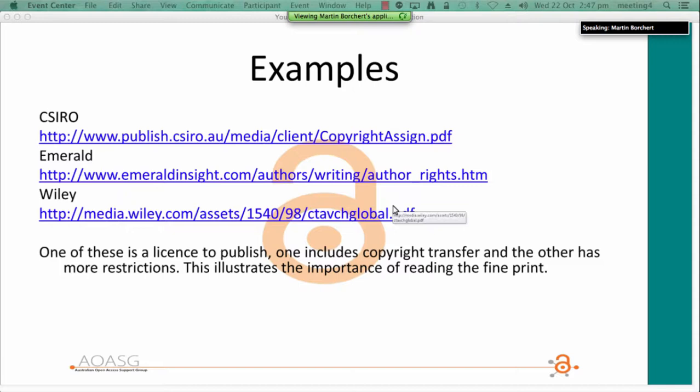Here are a few more examples selected to show differences in publisher agreements on different aspects. One of these is a license to publish, one includes a copyright transfer, and another has some other restrictions as well. One of them you need to log in to be able to view, but you'll be able to do so.